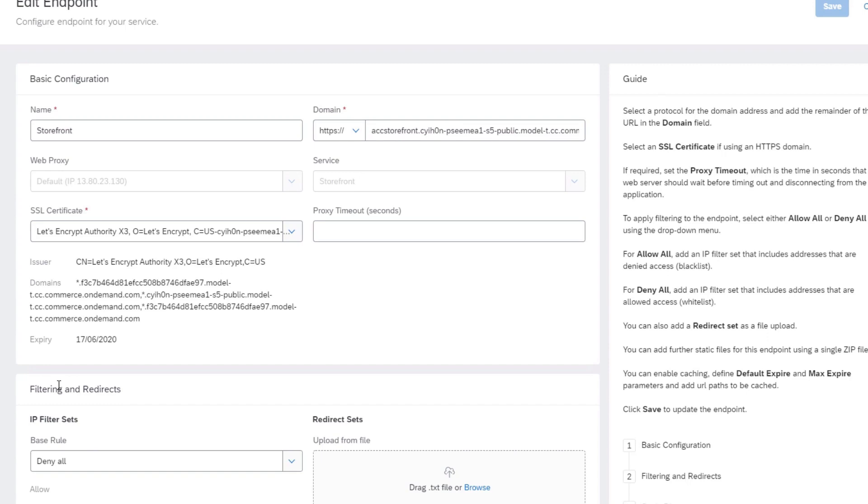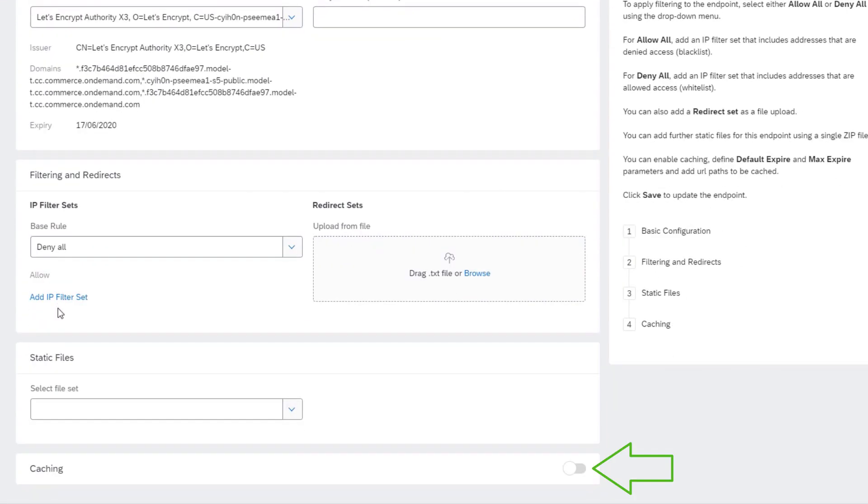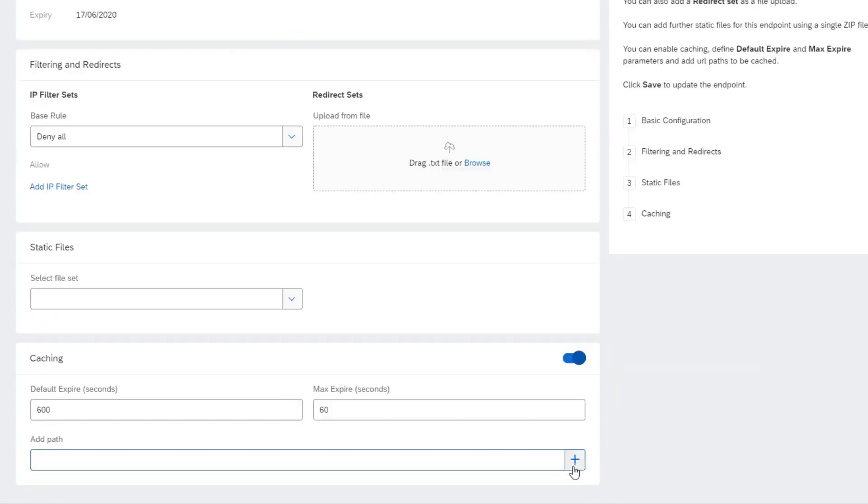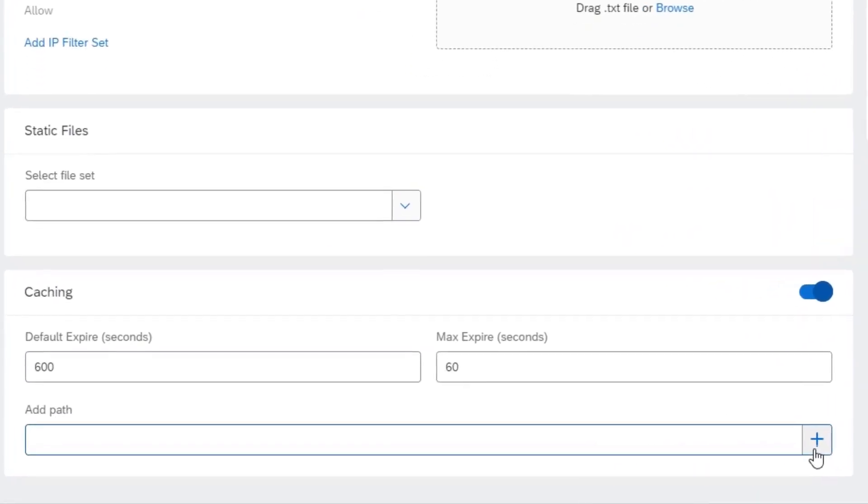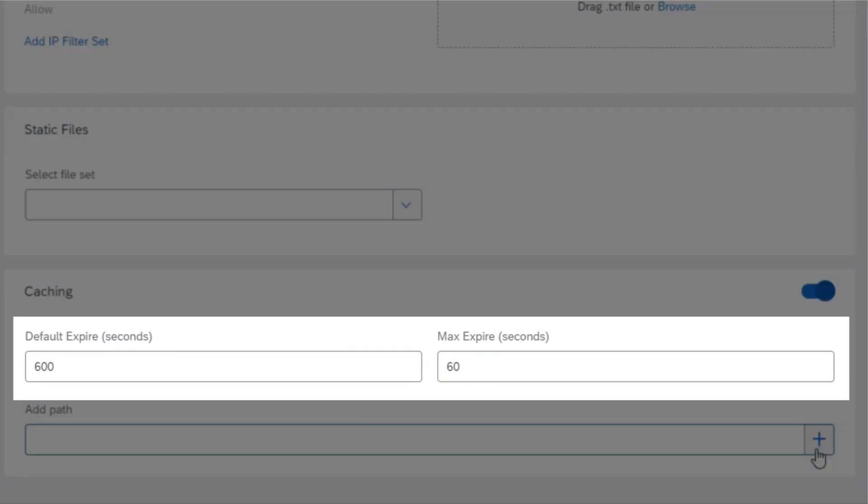Now, scroll down to the Caching section and click on the Slide button on the right. A set of configuration tabs appears. The Default Expire and Max Expire boxes are automatically populated with values of 660 seconds.